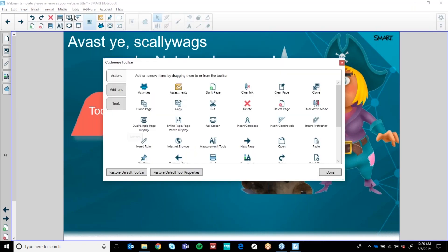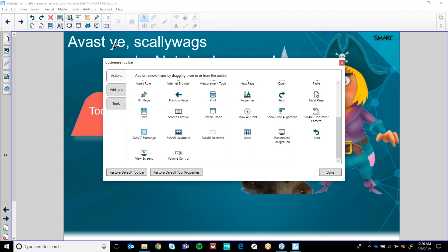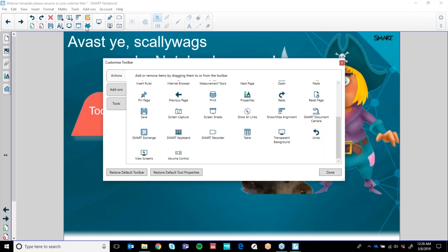It's as simple as clicking and dragging and dropping things that you do and don't want on your toolbar. I don't want the smart keyboard because I'm working on a laptop. Maybe I want to keep a transparent background. The ones I would suggest having are full screen — so you can pop in and out of full screen really quickly — the dual single page display and the pin page. You need those two together and I'll show you how to use that shortly.